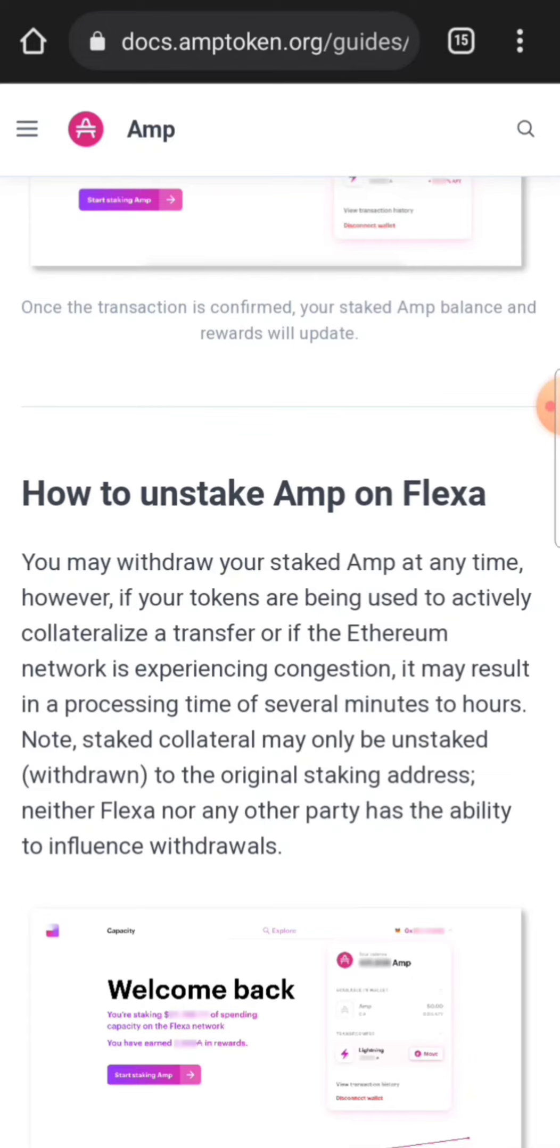Now let's get back to the video. Once everything is connected, you connected your wallet—again, you can use MetaMask, Coinbase. I used the Coinbase. MetaMask is pretty popular. And once that's all connected, your AMP should pop up here.